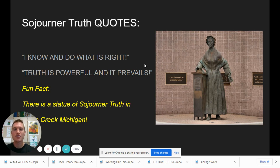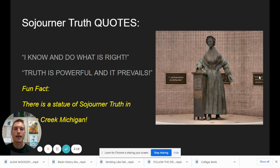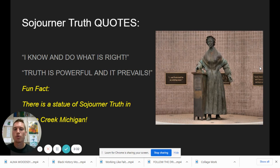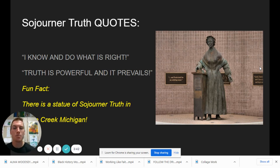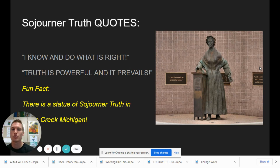Fun fact: there's a statue of Sojourner Truth here in Michigan in the city of Battle Creek, and there are quotes and amazing informational plaques about Sojourner Truth there. It's in Battle Creek because that's where she ended up living the remainder of her life after her long fight for freedom and equality and rights for slaves, women, and all people. I haven't seen it in person — I kind of want to go on a road trip to Battle Creek to see this. Maybe you have been to Battle Creek and have seen this statue — now you're going to know exactly who that is and what she stood for.